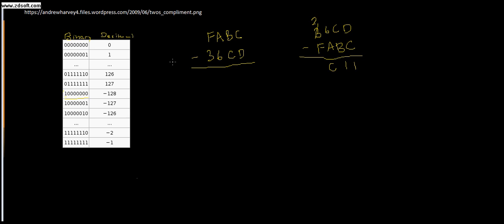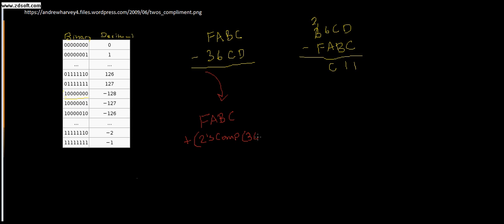This would be transposed to FABC plus the 2's complement of 36CD. So it's basically turning it into the computer's negative representation of this number. Because it's up to the user, honestly, it's up to the user to decide whether this is a positive or a negative number.